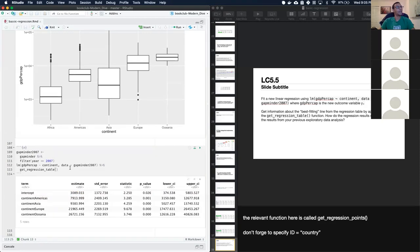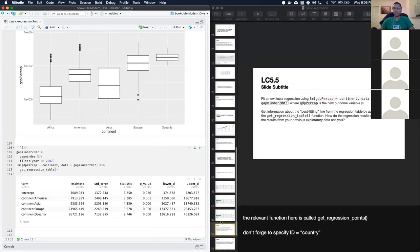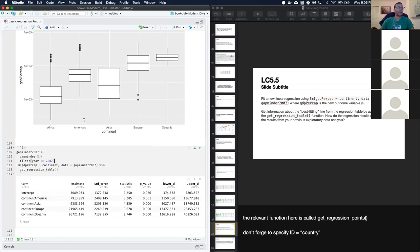A participant notes that looking at overlap in confidence intervals gives an idea of where separation occurs between continents. For example, the maximum for Africa is at 58 while Europe's minimum is well above that, suggesting Europe and Oceania are very different across the board.